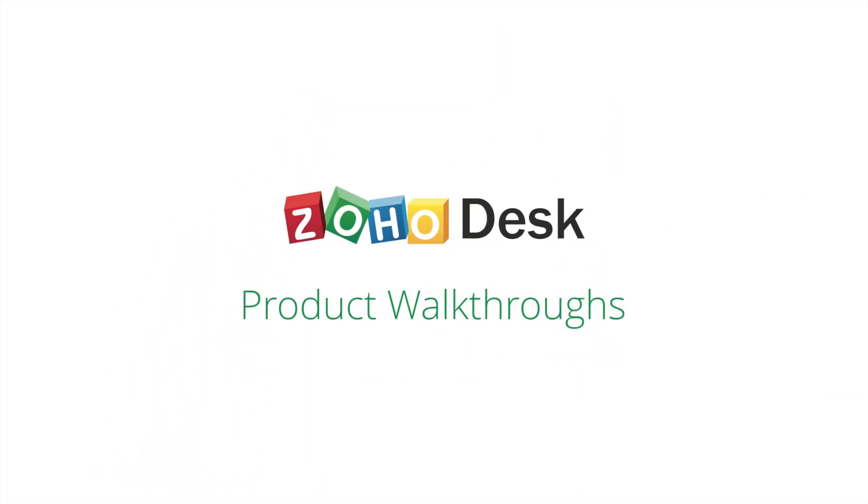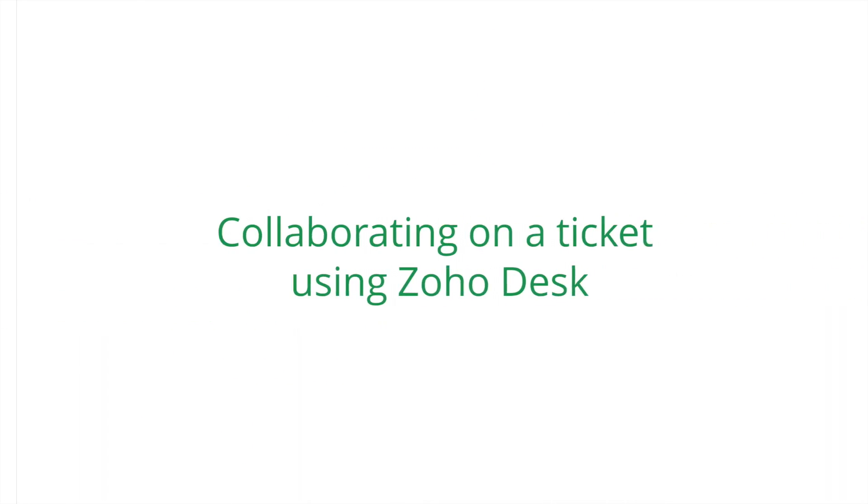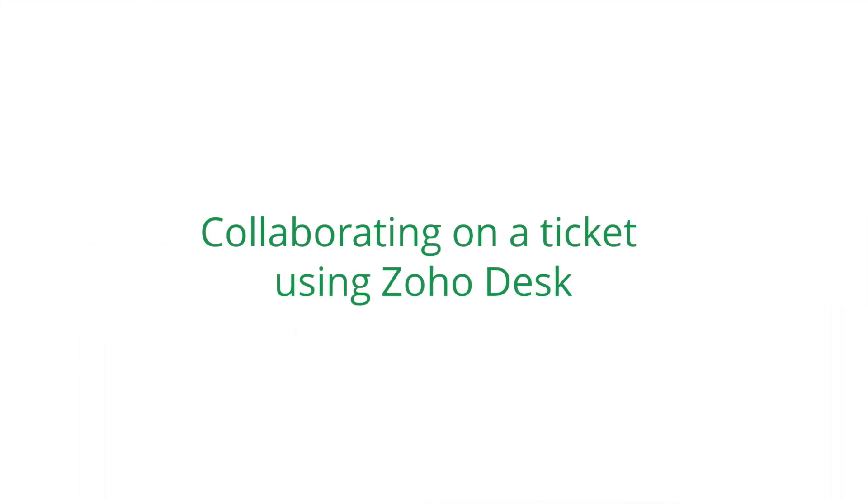Hello and a very warm welcome to ZohoDesk product walkthroughs. This is Vijay from Zoho's marketing team and in this video, I'm going to show you how you can collaborate on a support ticket with people from different teams using ZohoDesk.